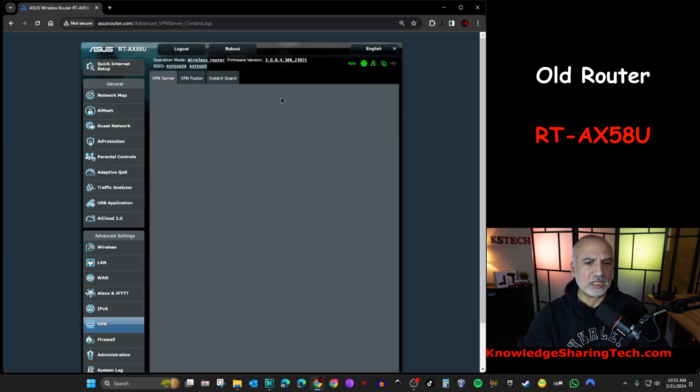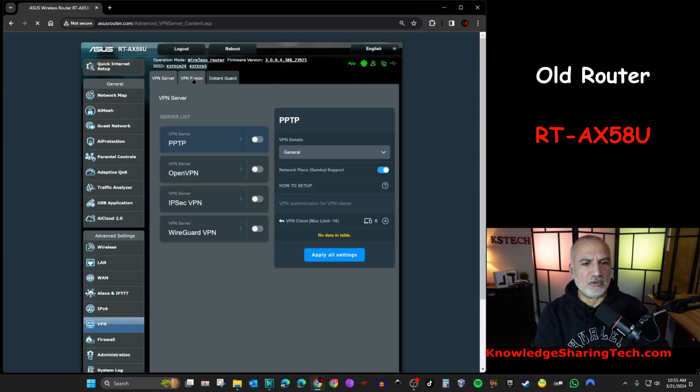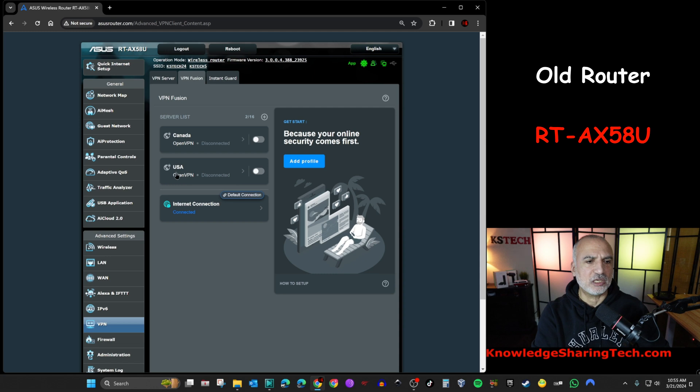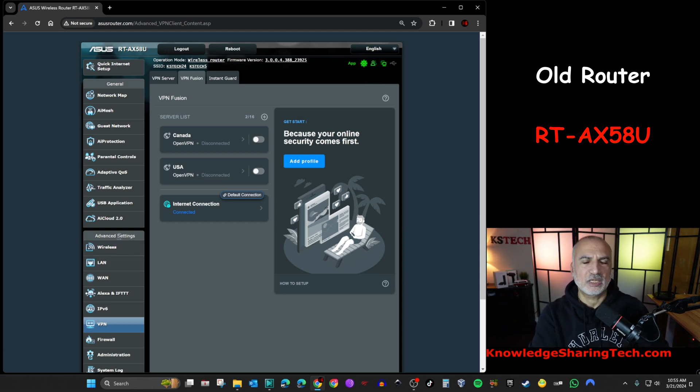And under VPN, I have VPN Fusion. So under VPN Fusion, I have two profiles. So let me show you now how to save all these settings.